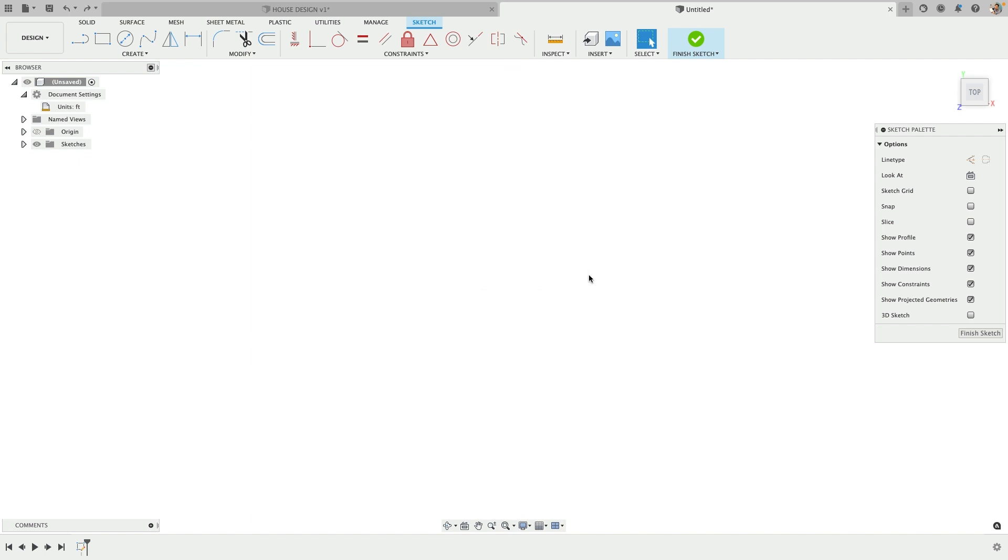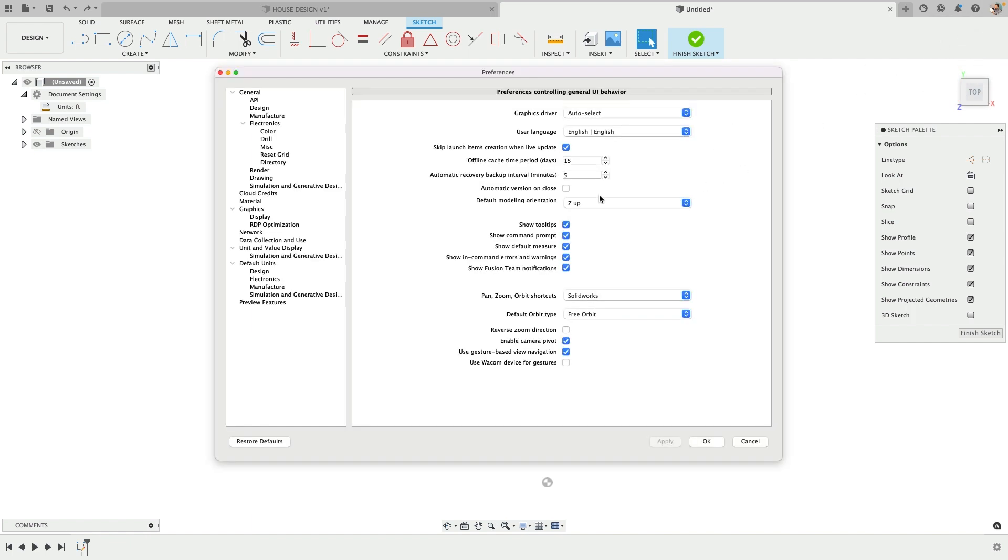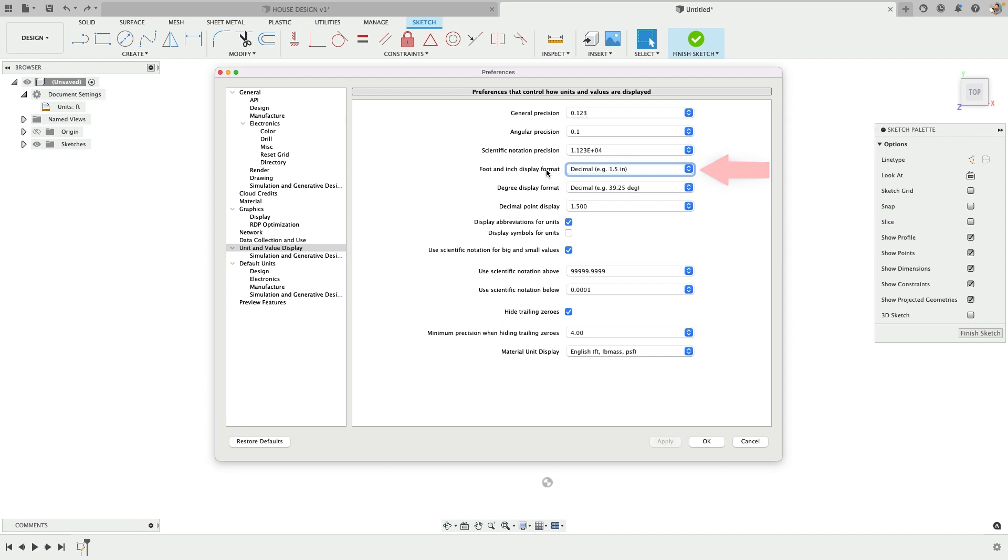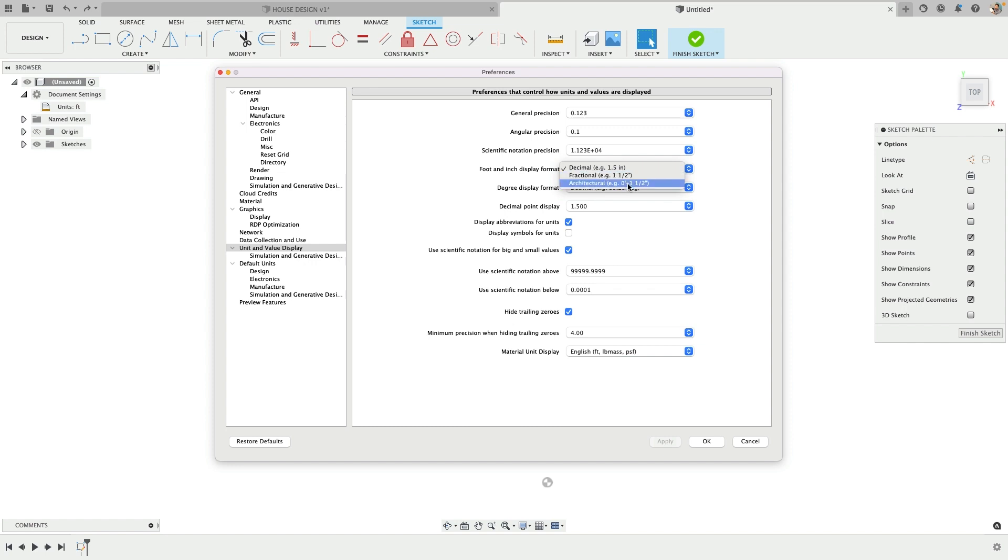I'm going to undo that and go up to my preferences to change the way this foot value is being displayed. Find the foot and inch display format and go to fractional or architectural. Both would work for what I'm wanting - it's just how you want it displayed and understood. I like the architectural format as it's a little more clear that it's feet and inches for each value.